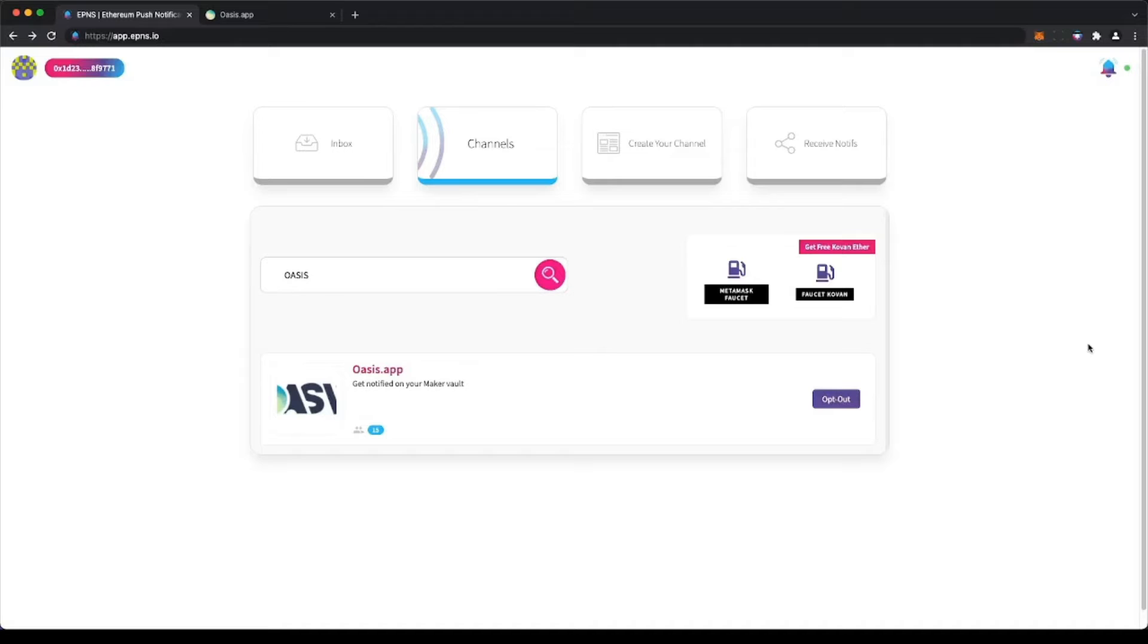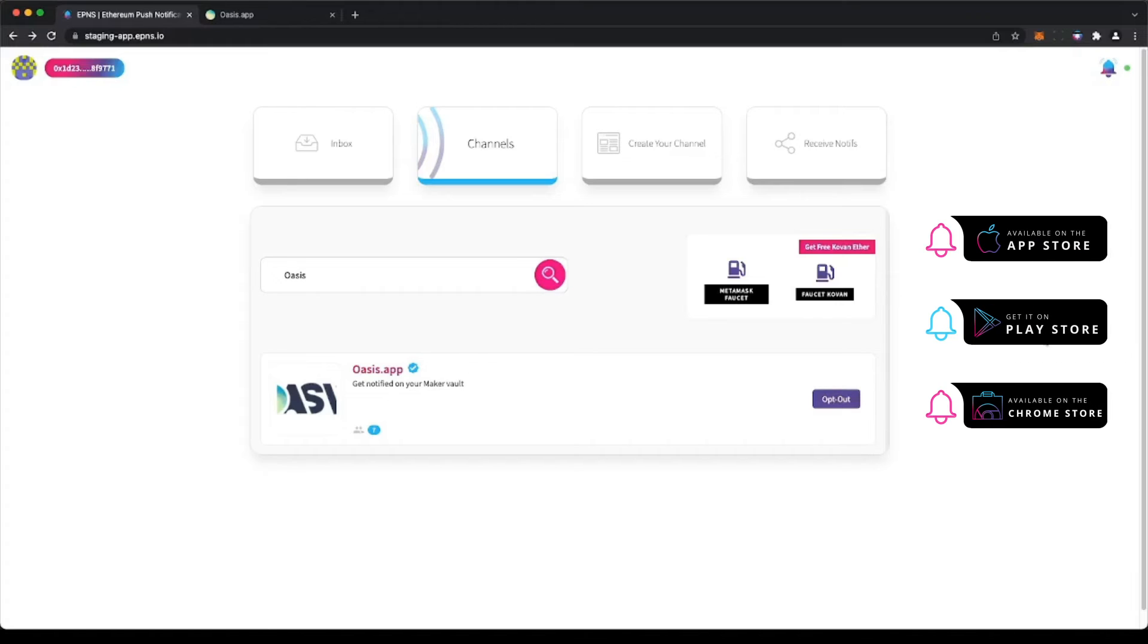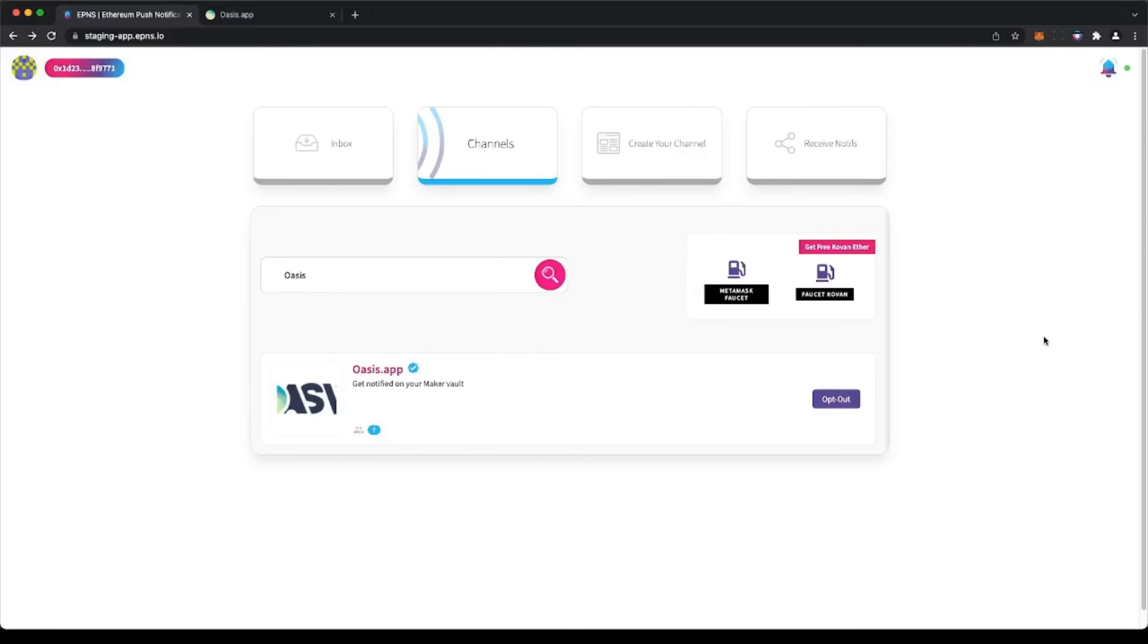Now let's see how notifications look like. EPNS notifications tied to user wallets mean that any crypto front-end that has integrated us can show the notifications. To receive notifications, you can download the EPNS mobile app or browser extension. More options will come soon after more protocols will start implementing EPNS.